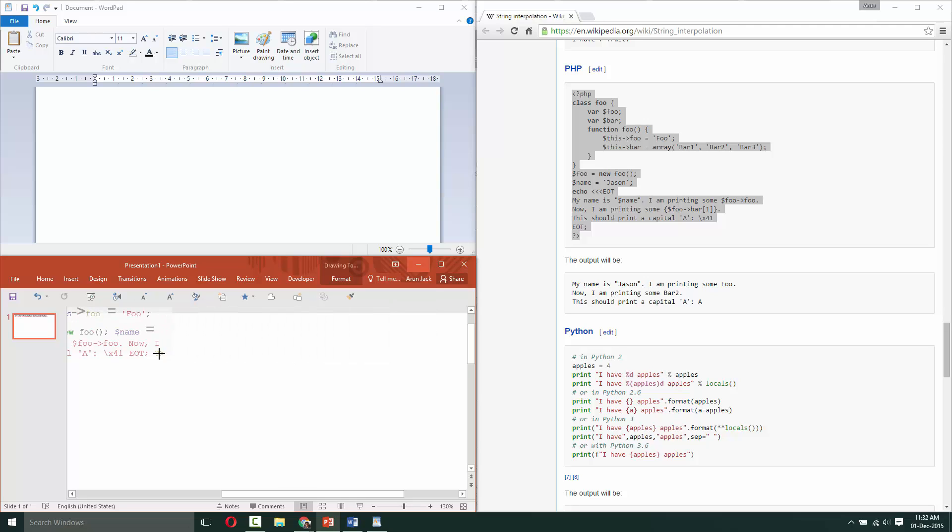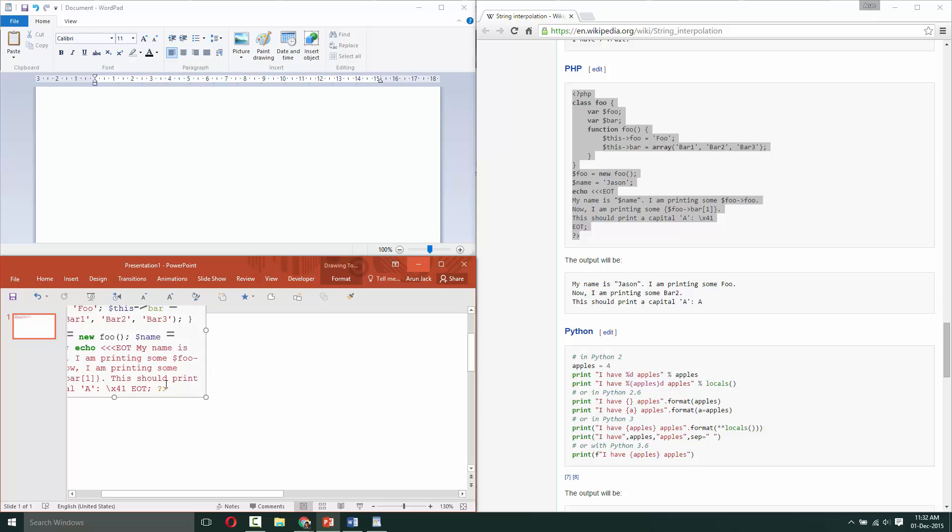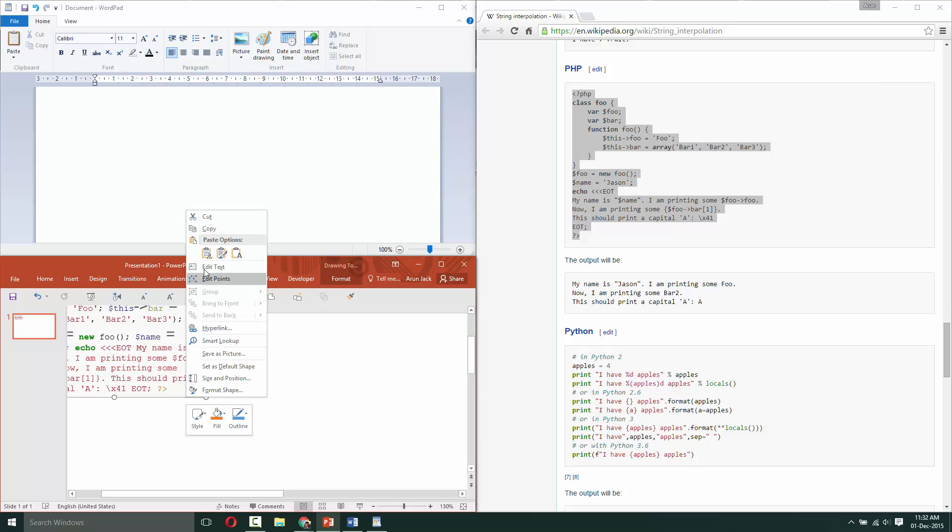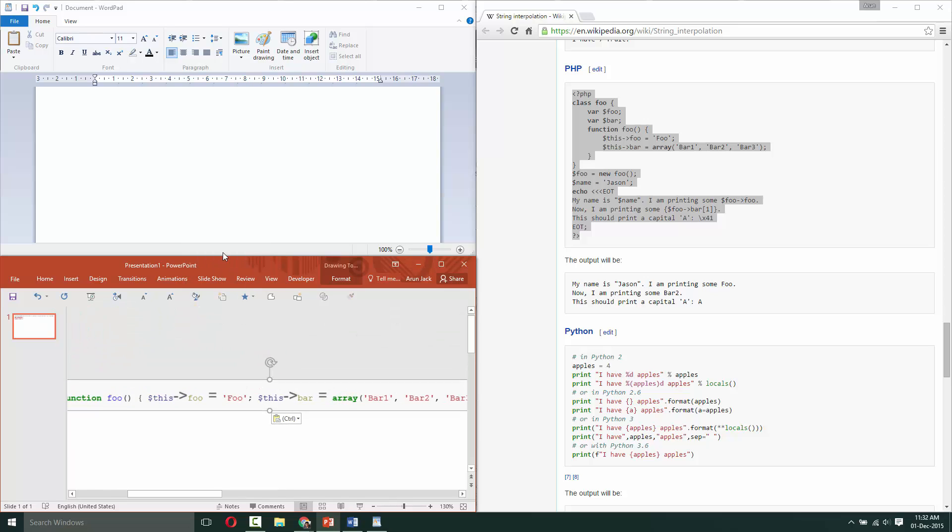Though it preserves the color, the text gets wrapped. Even if you choose keep source formatting, that doesn't work out.